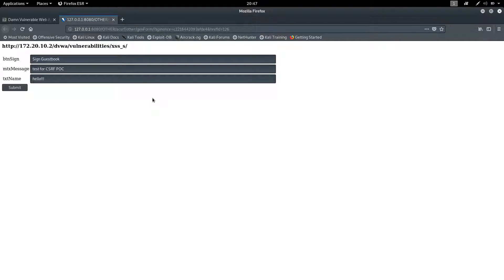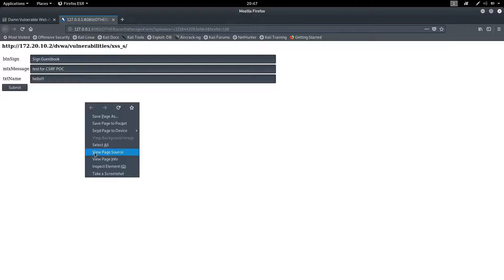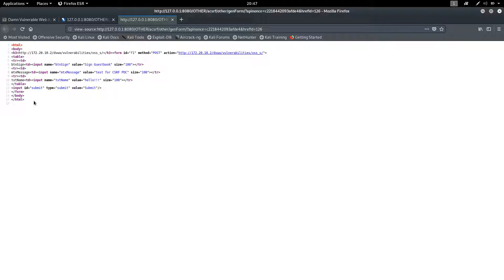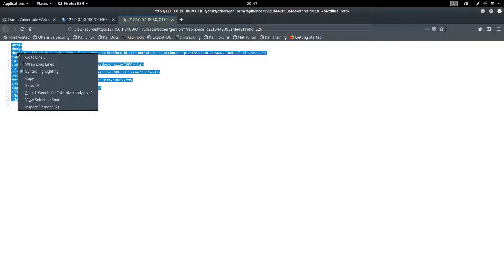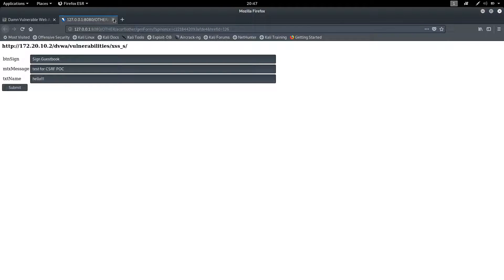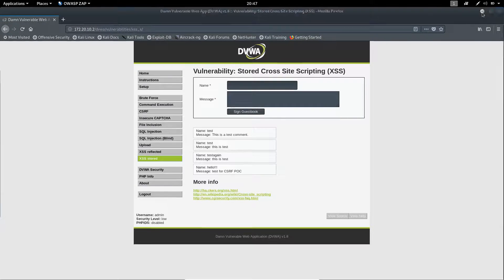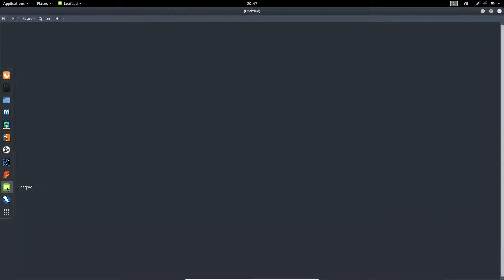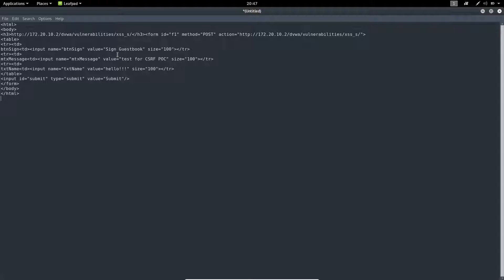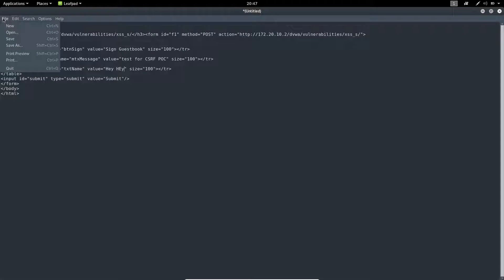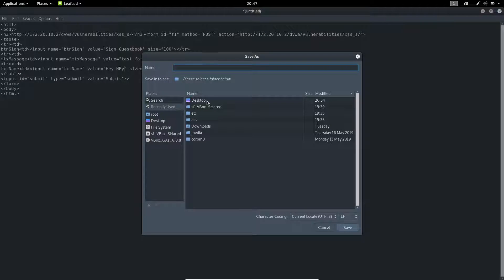Once you click Generate NTCSRF Form, it will automatically generate a form for you. You can save this form as HTML code by right-clicking on the page and clicking 'View Page Source'. You will find the HTML code - select it and copy it. Close this window and open Leafpad or Notepad, paste it in, and you can change the parameters here. Save this form as a POC for CSRF - I'll be saving it on the desktop as 'csrf.html'.